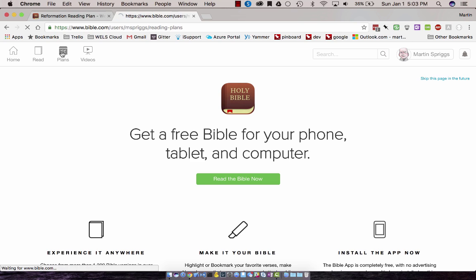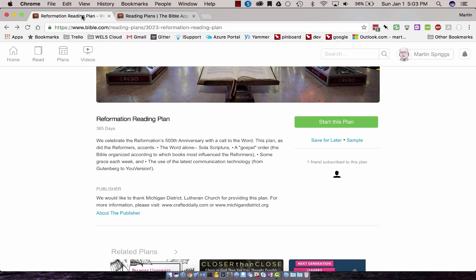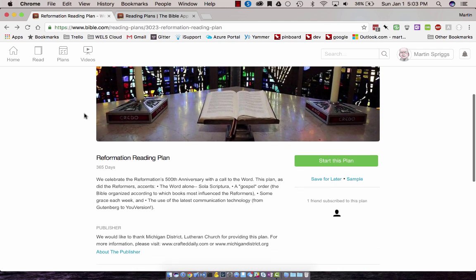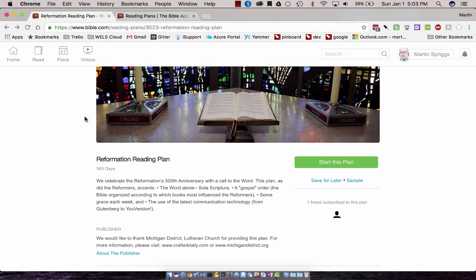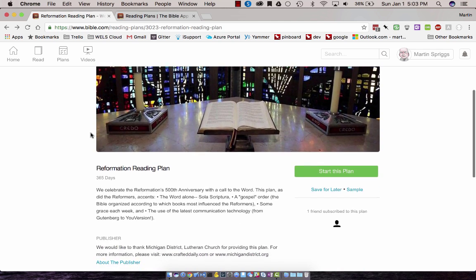If you go into the plans section, you'll see all your previous reading plans if you have any current ones, or you can discover other ones. One that I found that I thought might be interesting as a ministry resource is one called the Reformation Reading Plan.